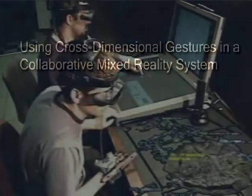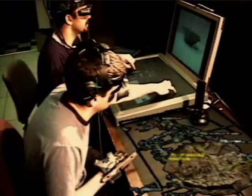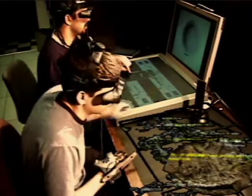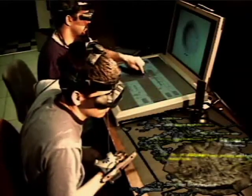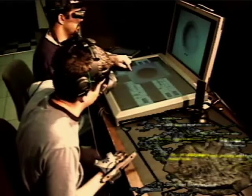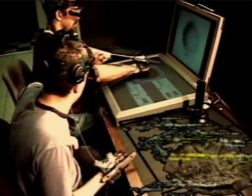Our gestures have been developed for a collaborative mixed reality system called VIDA, a visual interaction tool for archaeology. Here we can see two VIDA users manipulating archaeological data using cross-dimensional gestures.